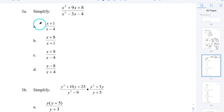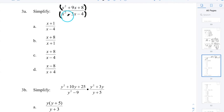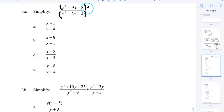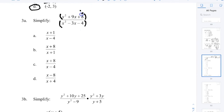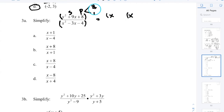Now let's get into rational expressions — simplifying, multiplying, dividing, and solving. When simplifying, I can't just cancel X² with X² if there's a plus sign in between. I need to factor the trinomials on top and bottom. For the top: I need two numbers whose product is 8 and sum is 9 — that's 8 and 1. So the numerator factors as (x + 8)(x + 1).